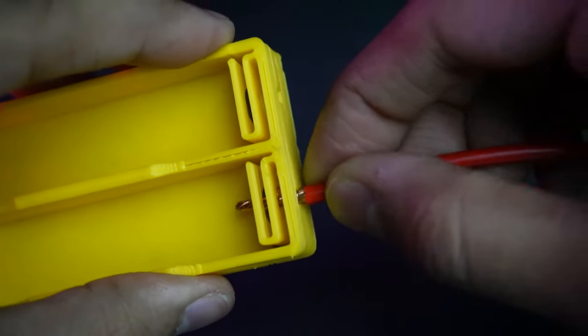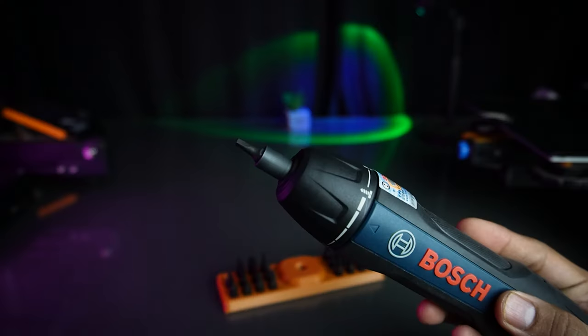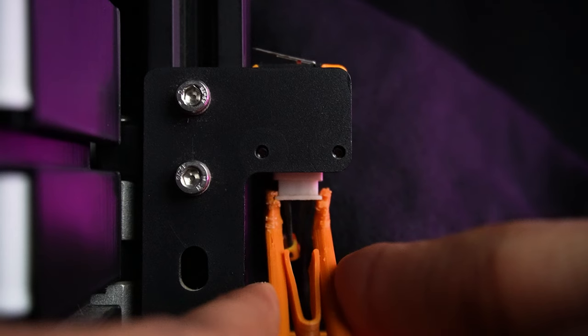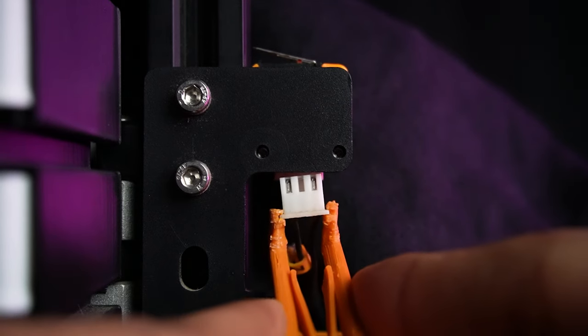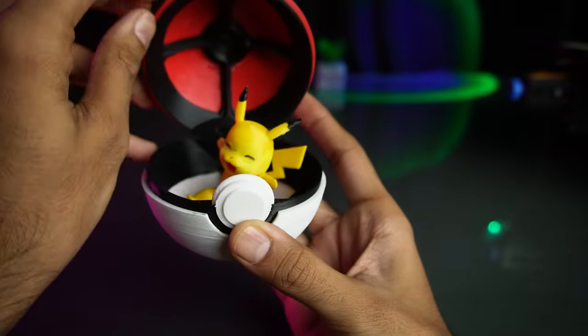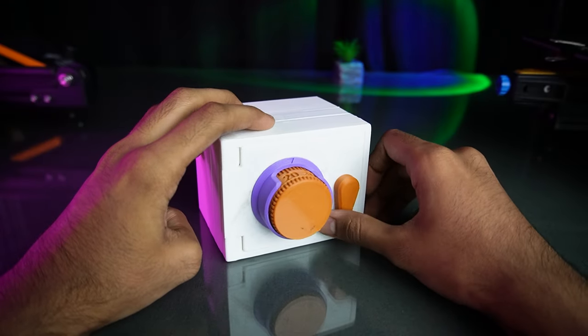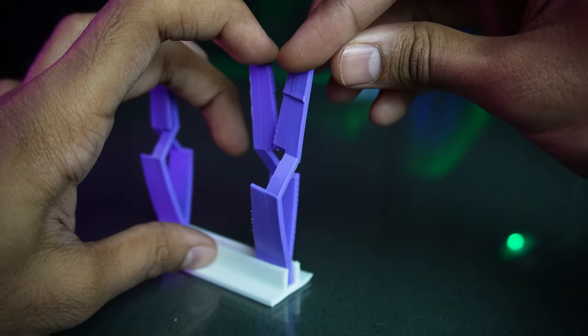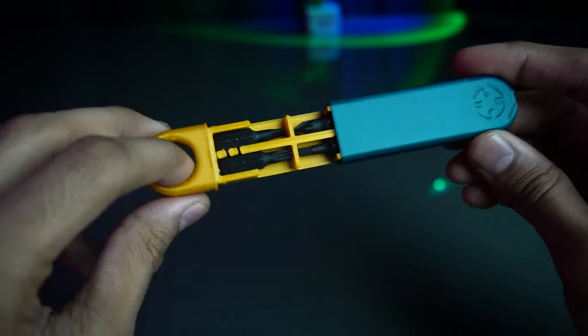Today I bring you a collection of magnificent and useful 3D prints that will help you solve your problems. Let's dive right in. Our first 3D print.